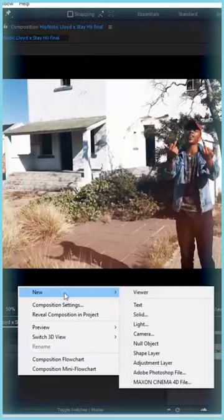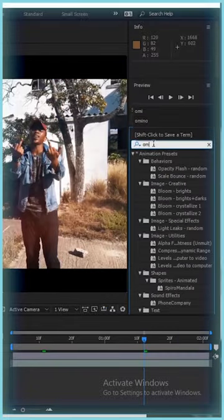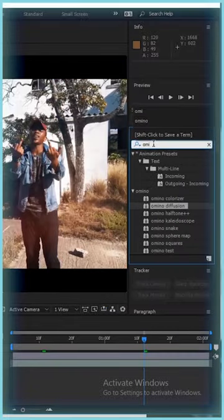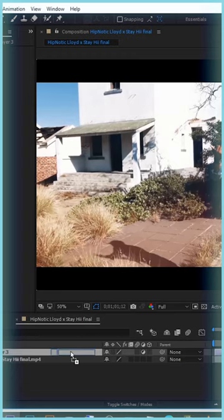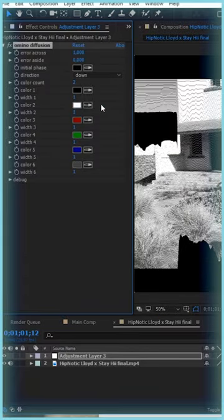How to create a CRT effect in After Effects. Create an adjustment layer on top of your clip. On the Effects panel, search for a free plugin called Amino Diffusion and drop it on your adjustment layer. Change the direction to down.